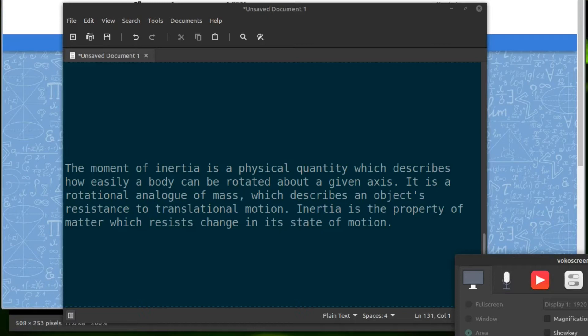Let's start with the definition of moment of inertia. It's the physical quantity which describes how easily a body can be rotated about a given axis.